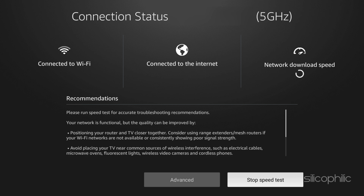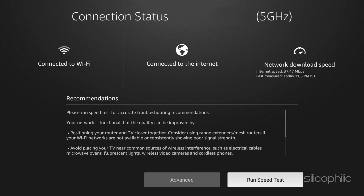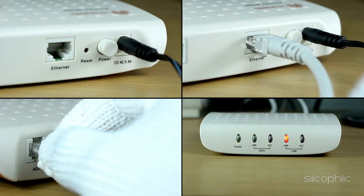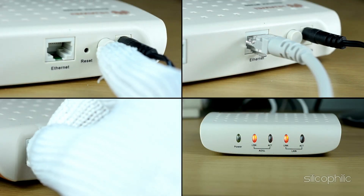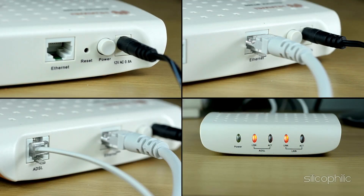Slow Internet speeds can also trigger error codes. So you can restart your router or modem. Turn off the router, wait for 30 seconds, and then turn it back on. This can help resolve any temporary issues with the router.